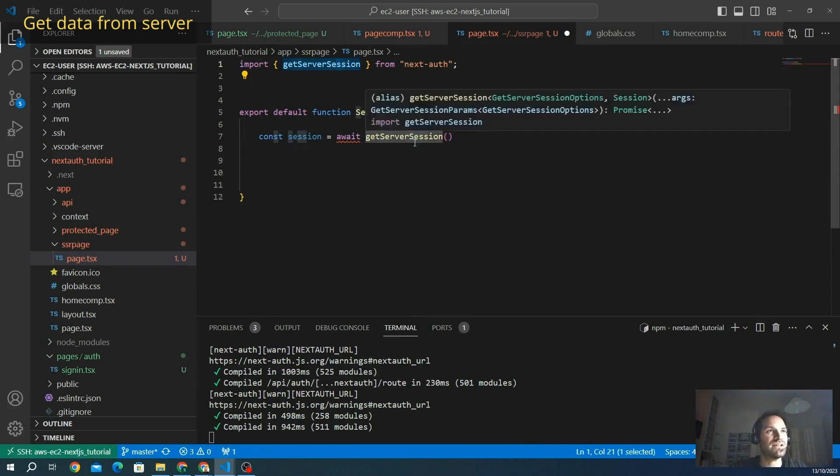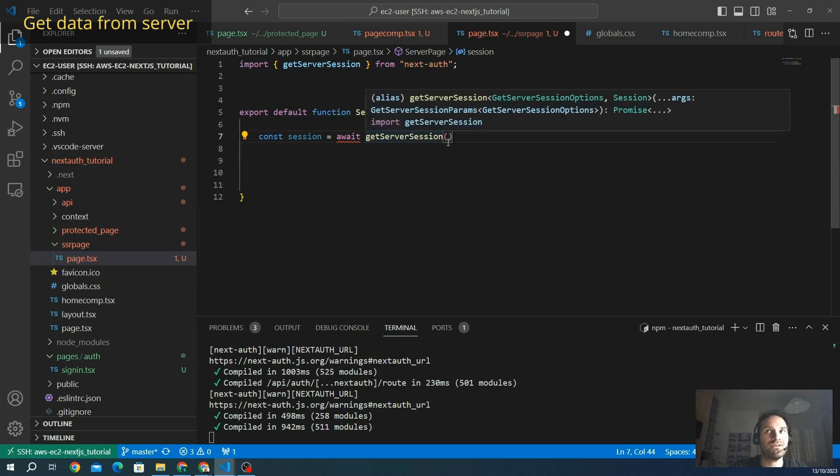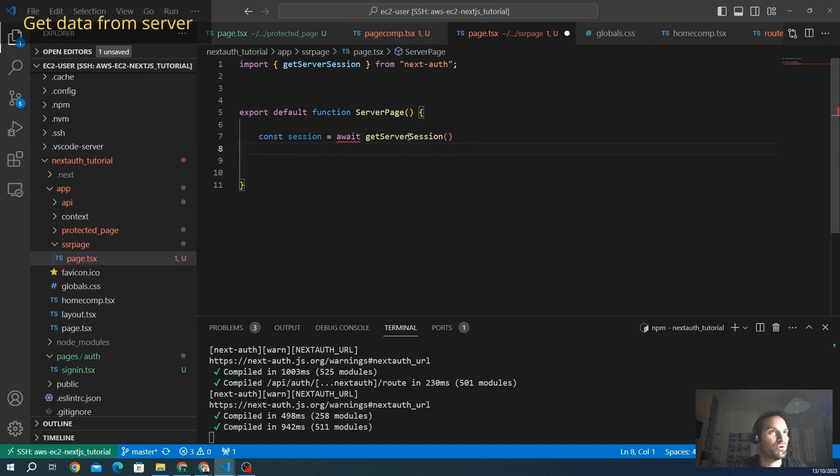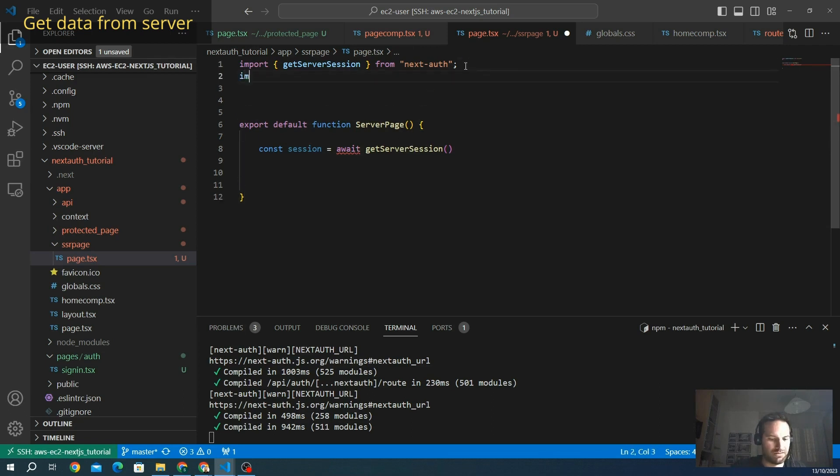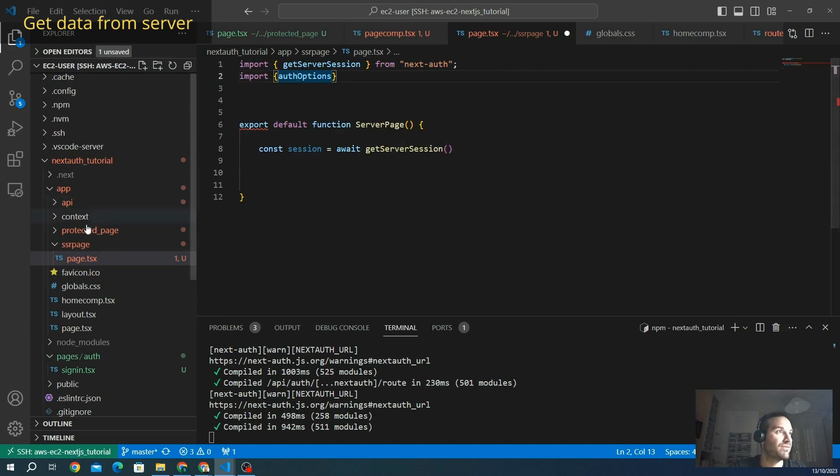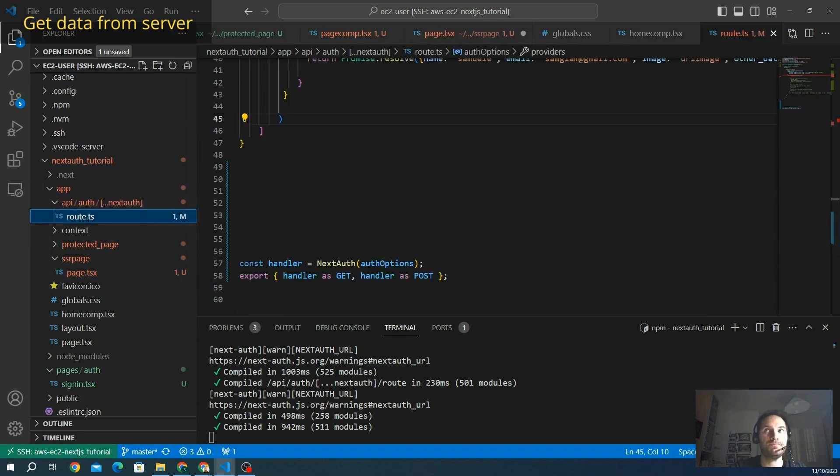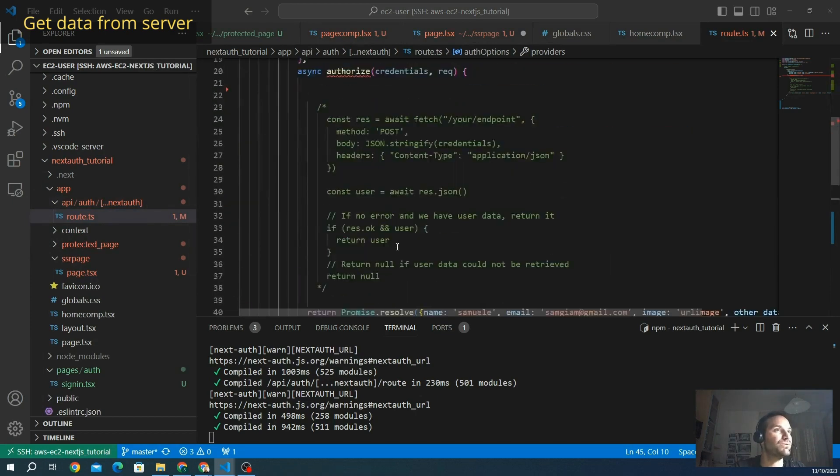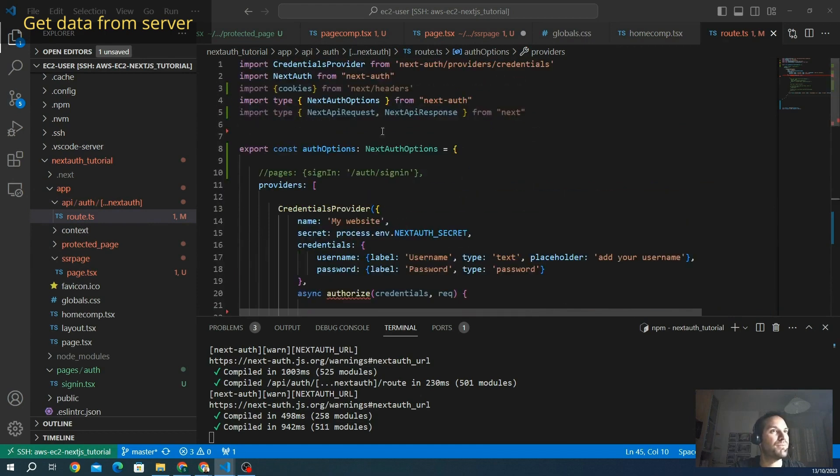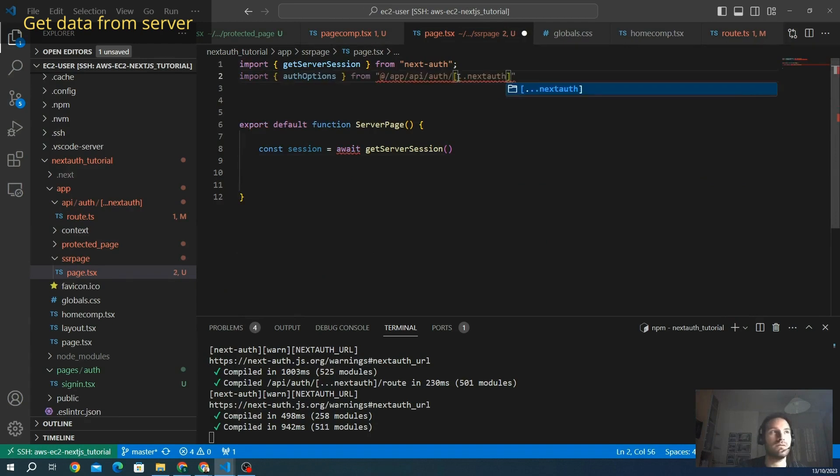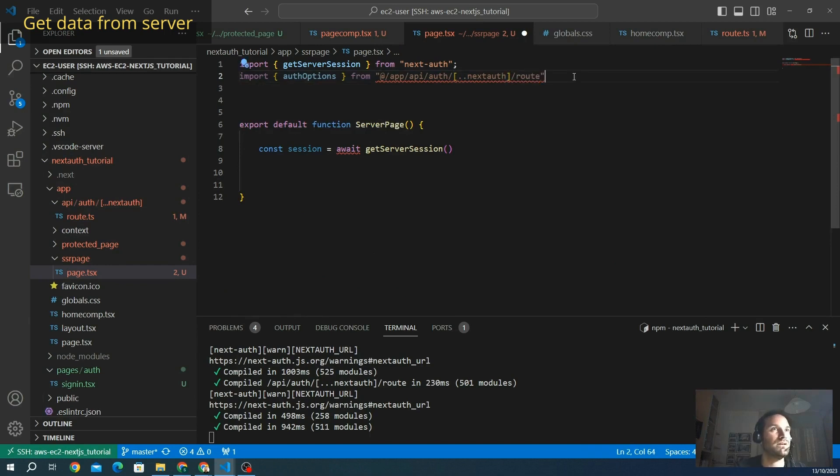This is the equivalent of useSession from the client side. The getServerSession, we have to put a parameter that actually is the auth options because the server doesn't know what is the option of this function. We import the auth options from our API route. From this API route that we created at the beginning of our tutorial, we are going to import this option that we export here. The function needs to receive on the parameter all this information. So we import it from next-auth. Here we go. And we put this one inside our function.